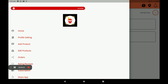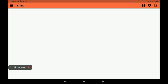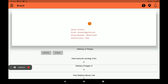Then click on profile settings. In profile settings we can see full details of the vendor: vendor name, email ID, phone number, state, country — all full details we can see here.